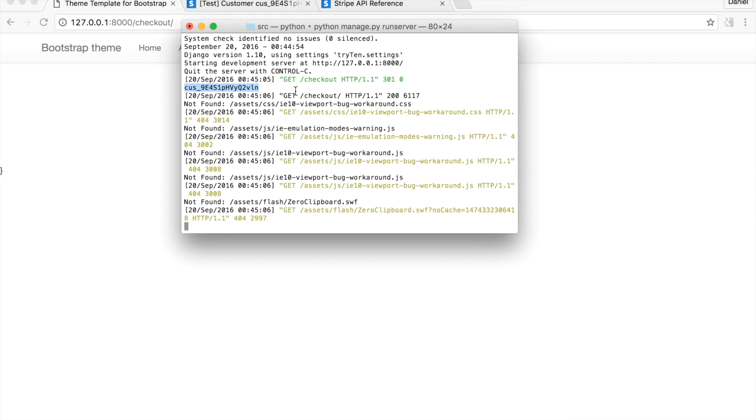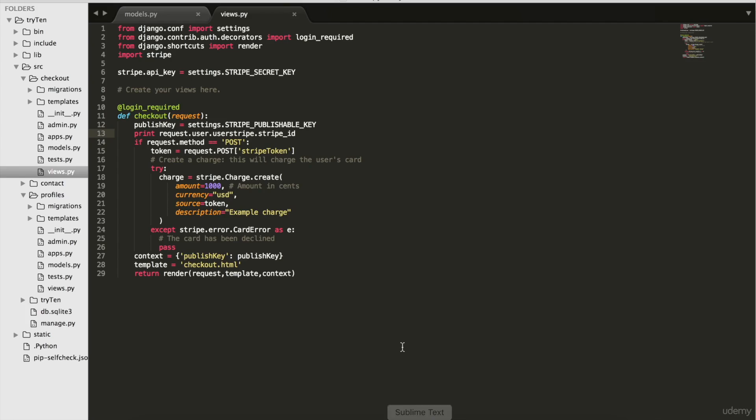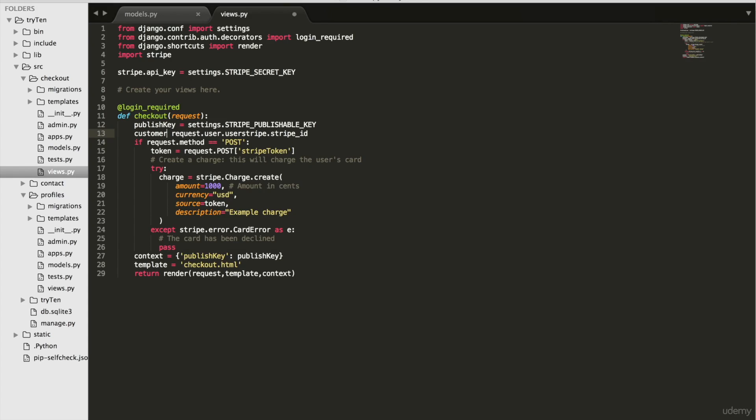Go back to checkout views dot py. On line 13, delete print and type customer ID equals instead.